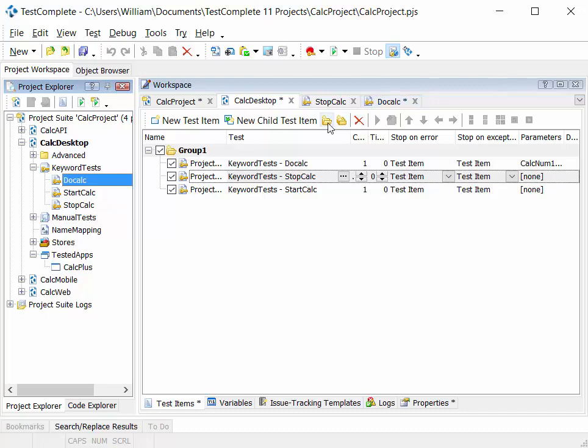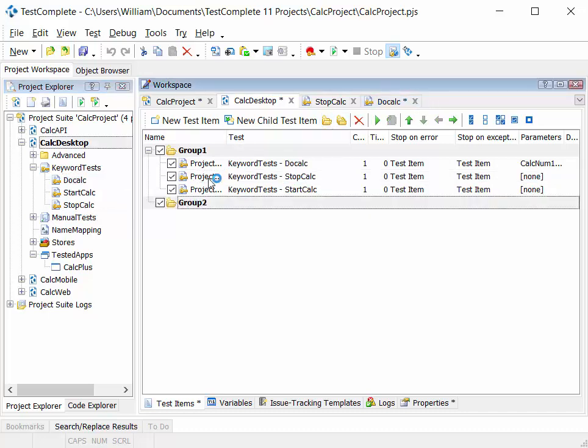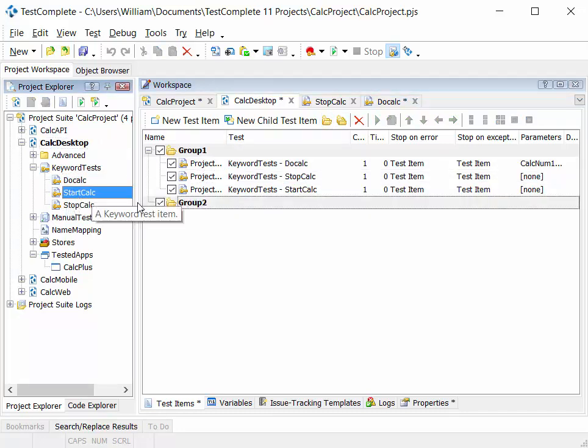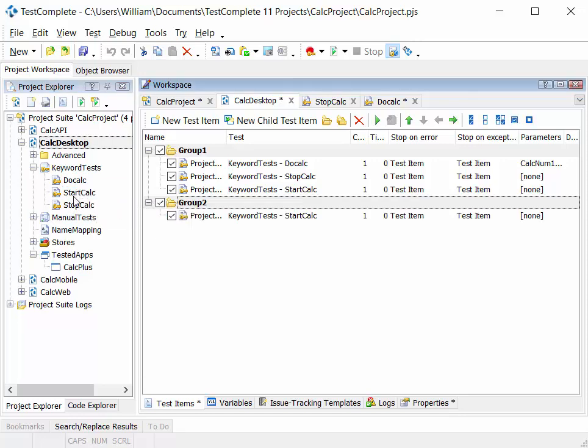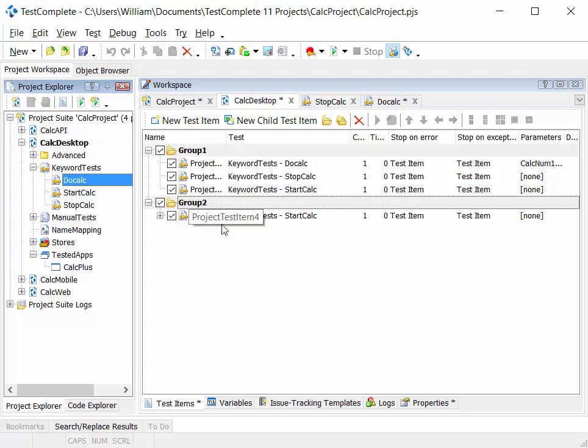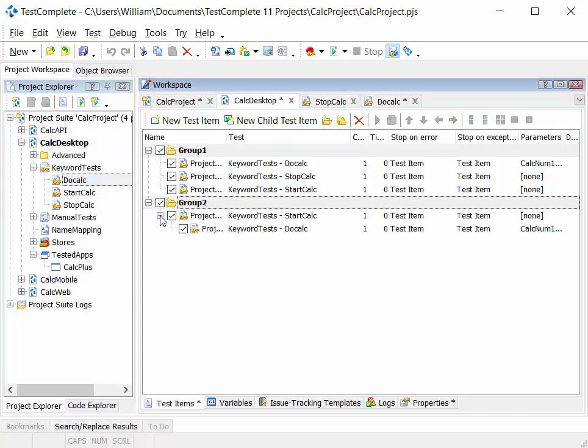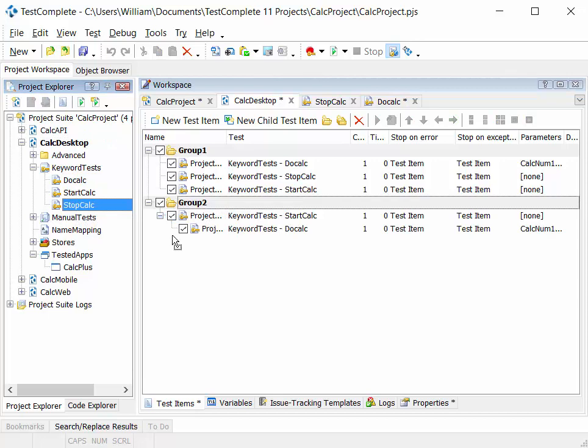Create a folder. And then in here, we can drag in start calc. We can drag in the do calculation, which happens after we've done start calc. And then we can drag in stop calc.